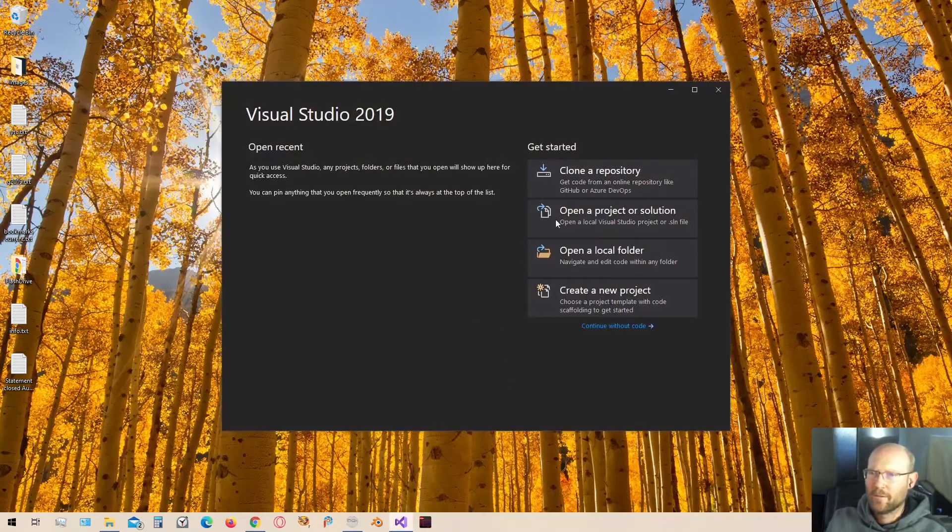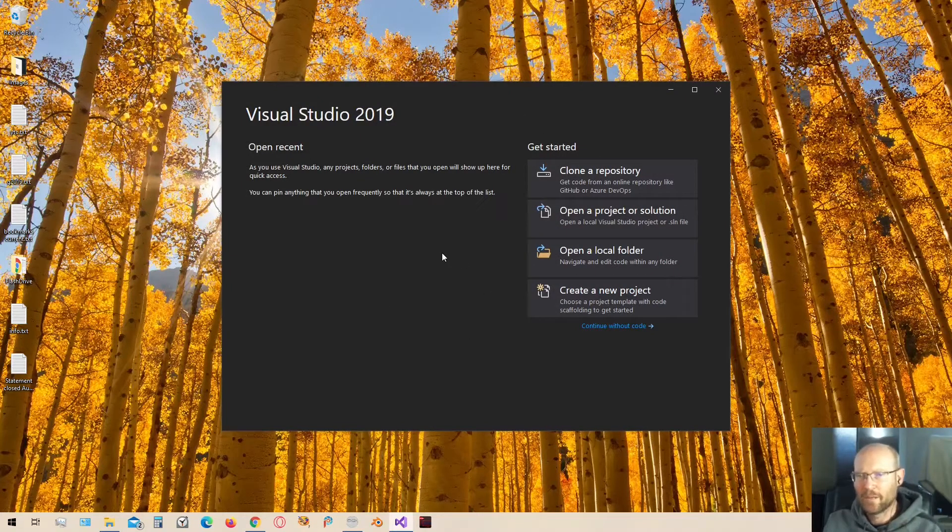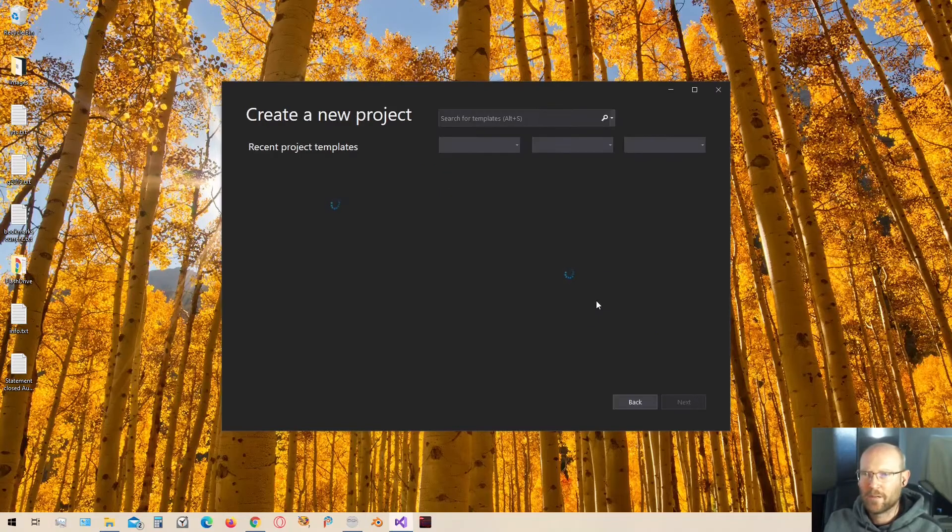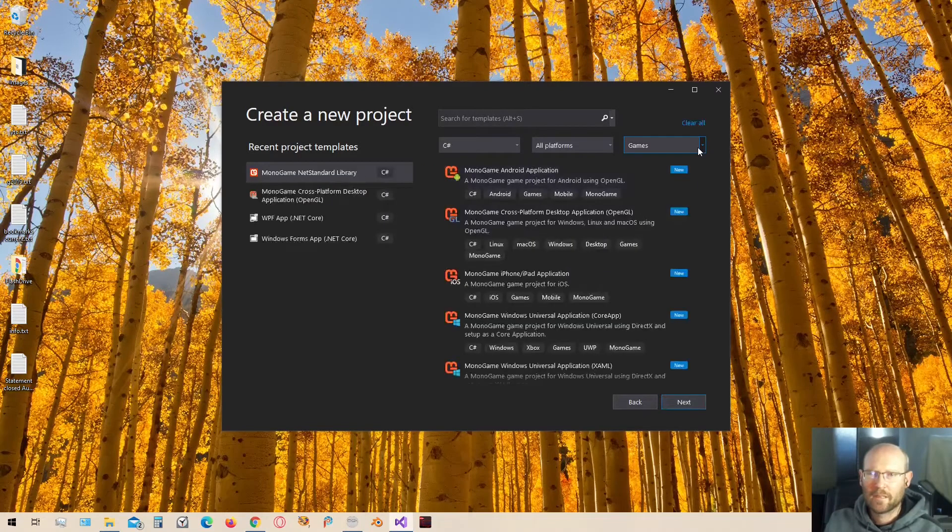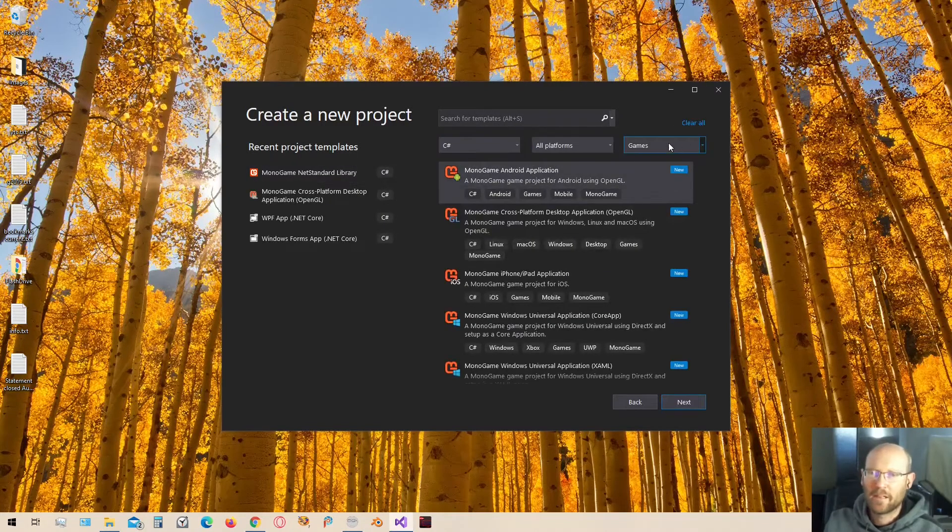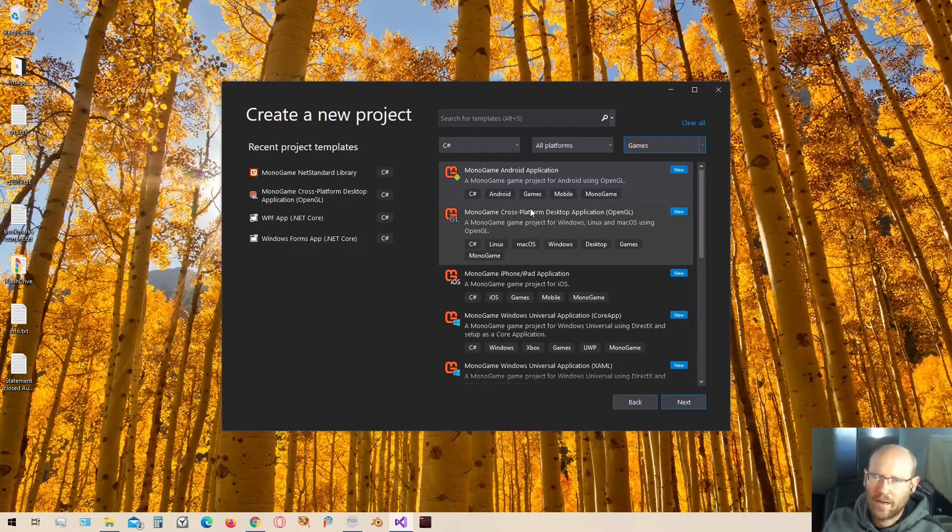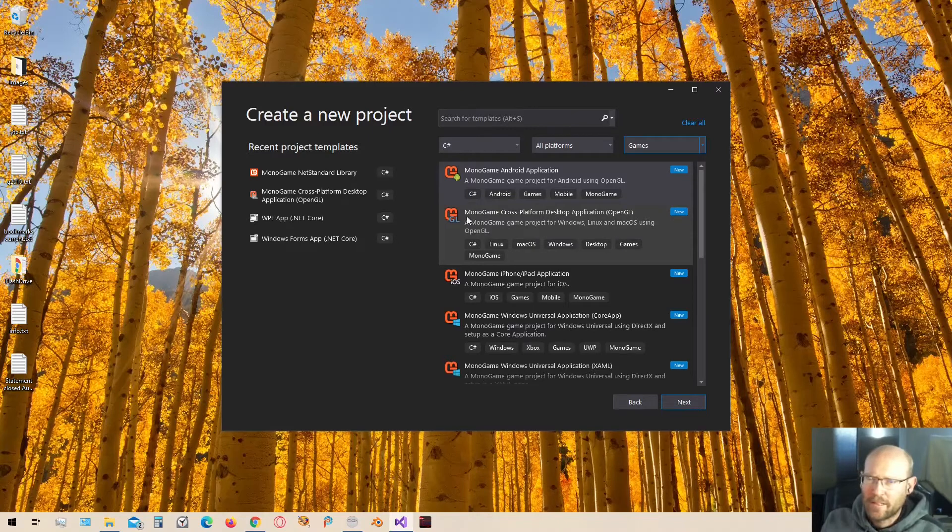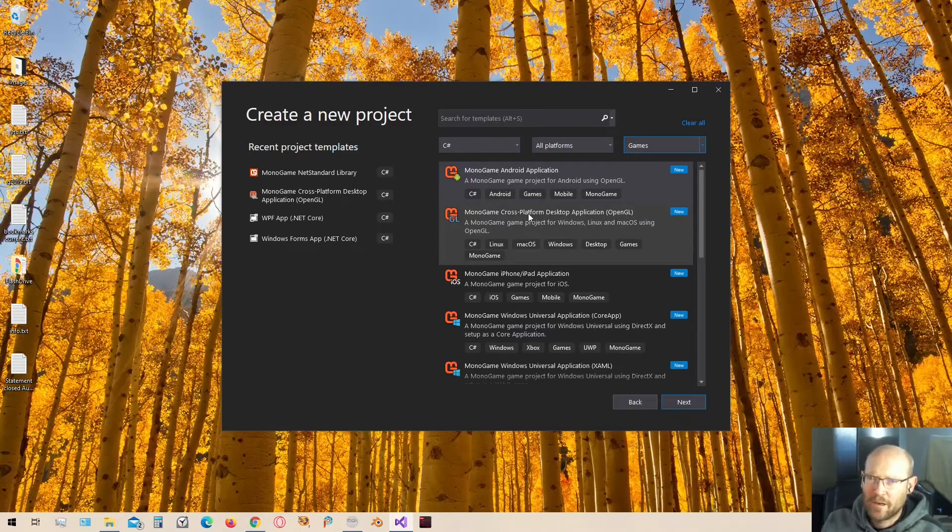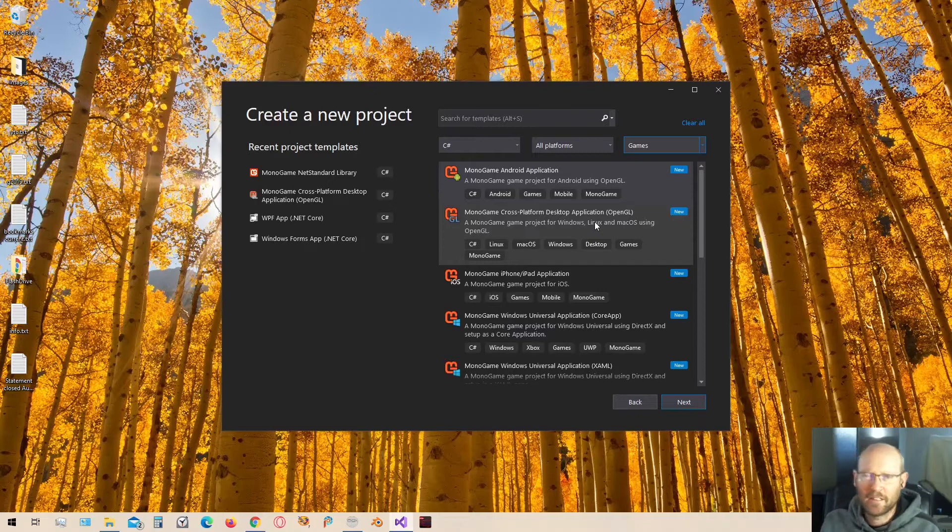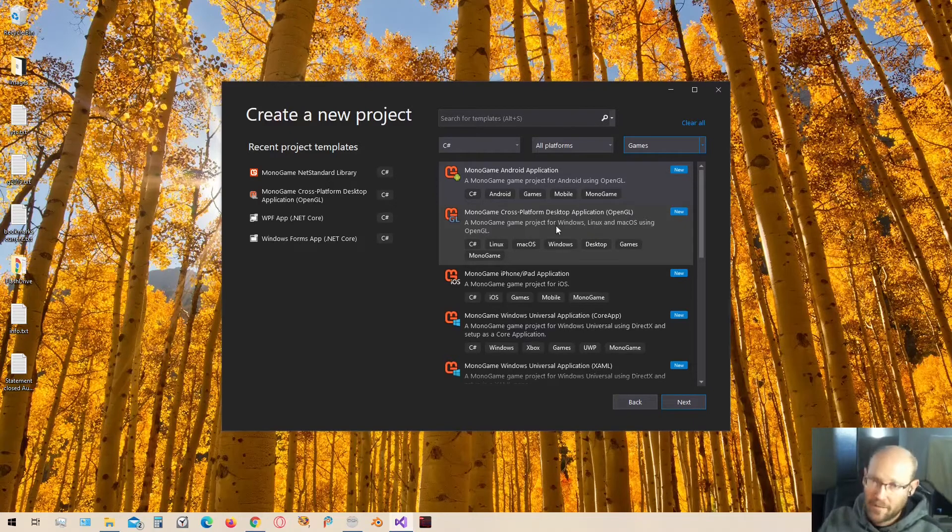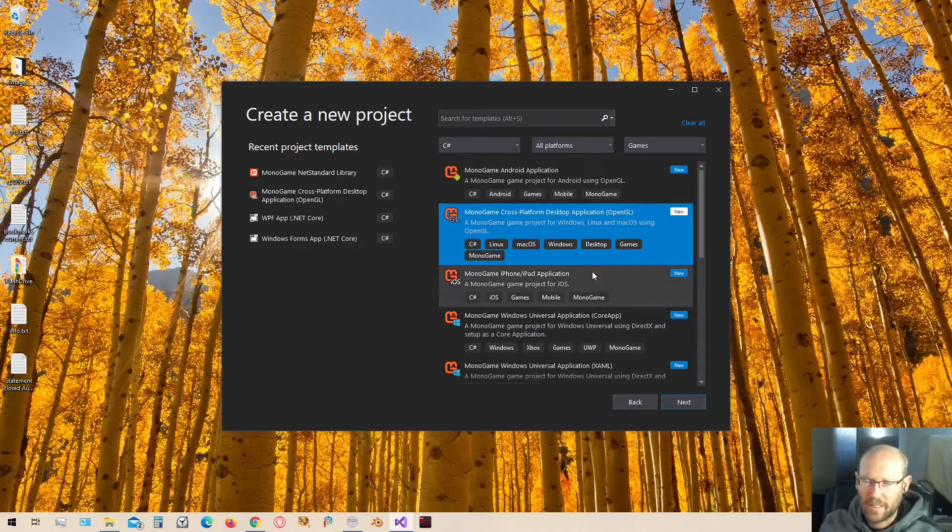Now that we've restarted Visual Studio, we should have options or templates here when we create a new project for creating MonoGame projects as well. I'm going to select Games, and this will show us all of the MonoGame options we have for projects. Let's start a new project. I'm going to make this a cross-platform desktop application, just because that's the easiest thing for me to create right now and test my code.